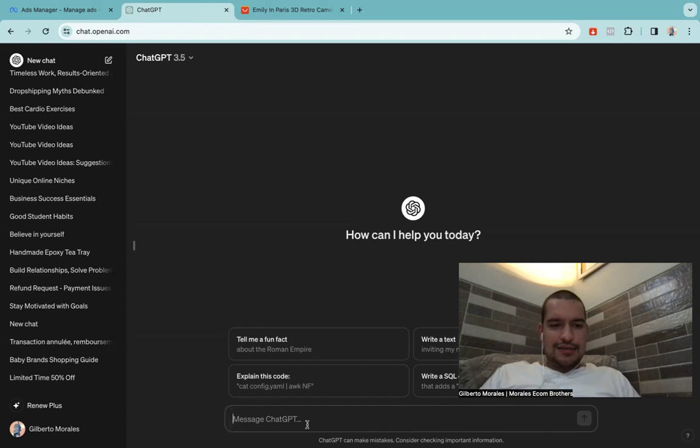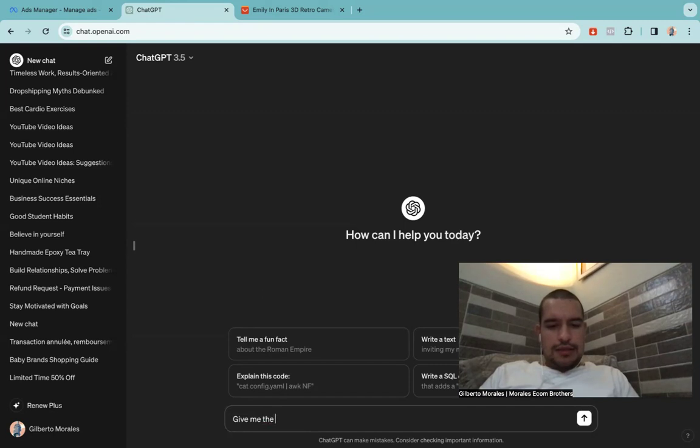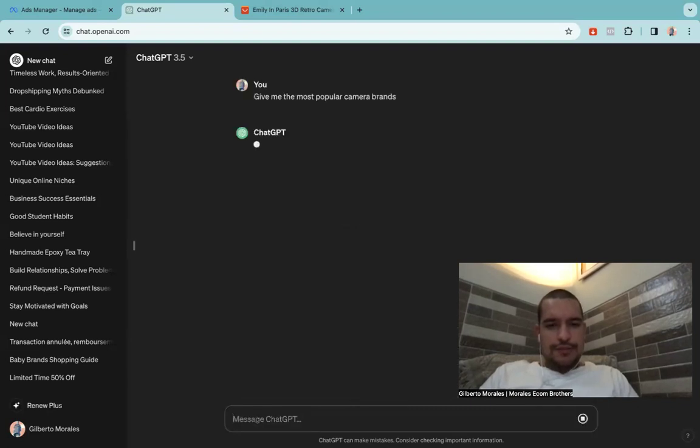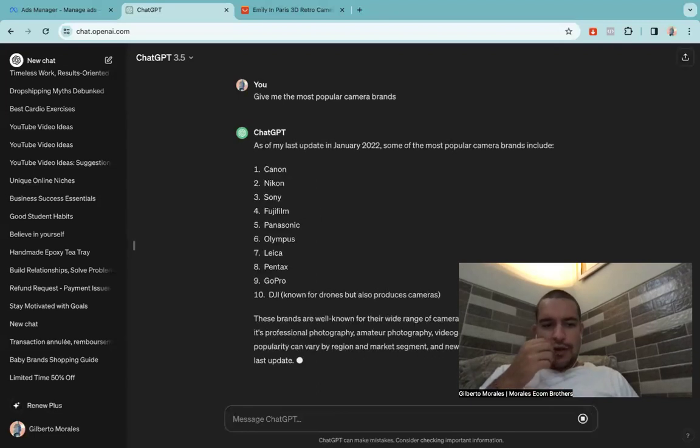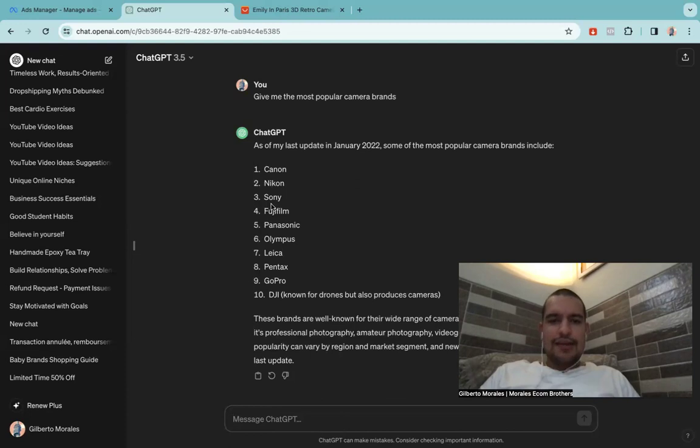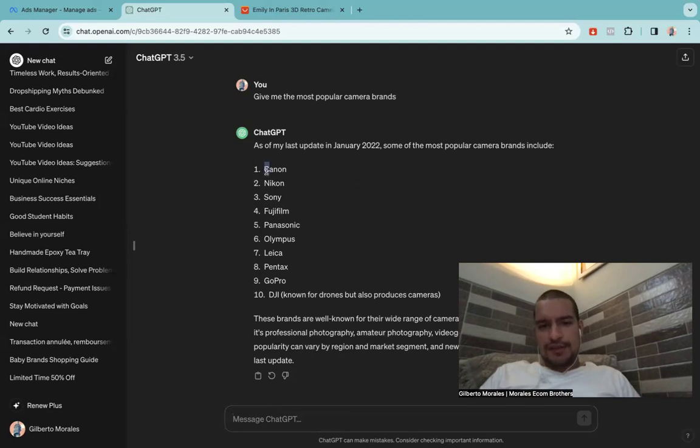So bear with me. I come just right here and I write down: give me the most popular camera brands.